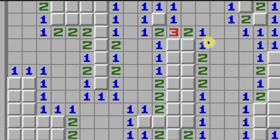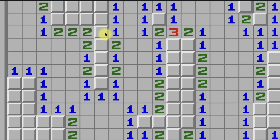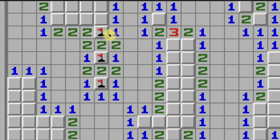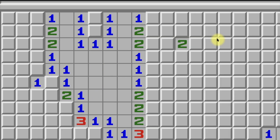Here we have an example of a double 1-2-1 pattern. Right here you actually have two 1-2-1s that are overlapping — this one and this one. The pattern still applies: just look at the 1s, and it's the tiles adjacent to each 1 in each 1-2-1, so there, there, and there.